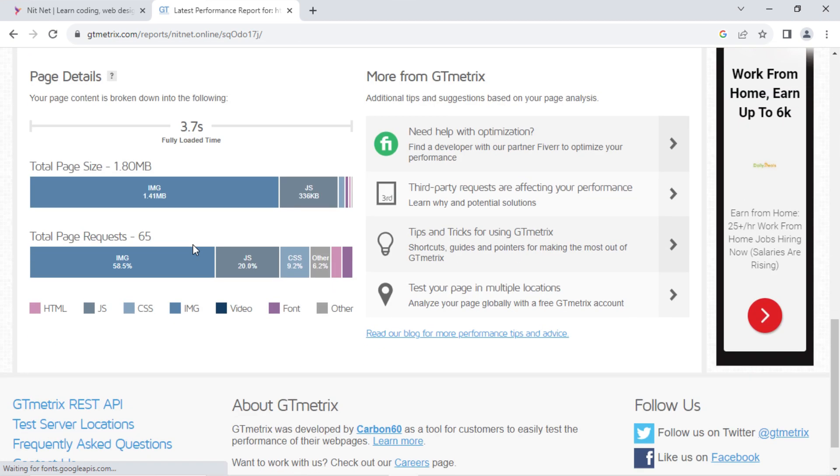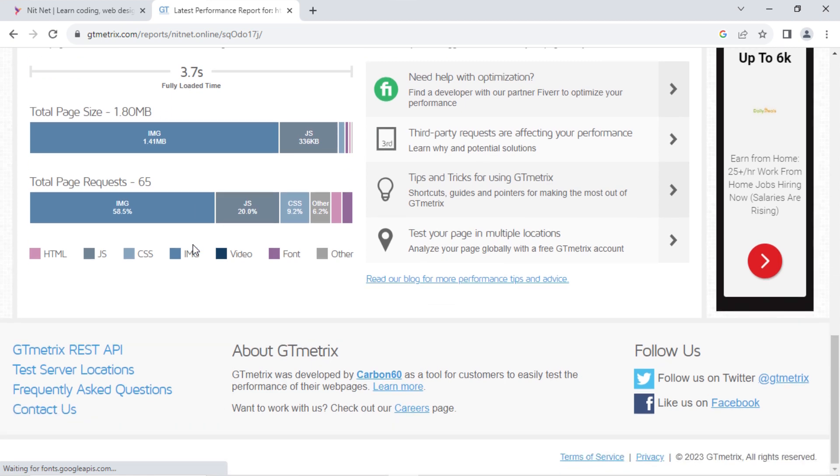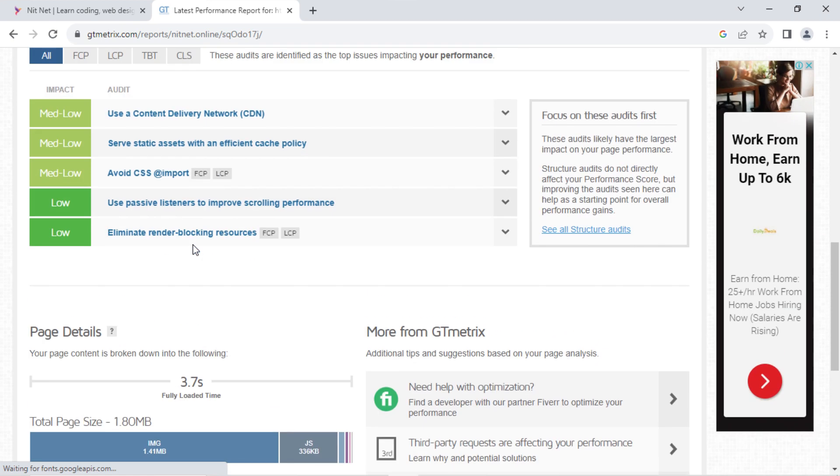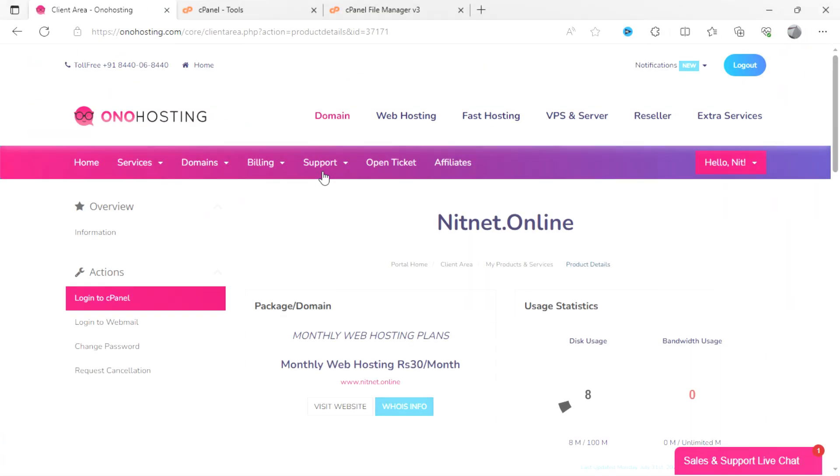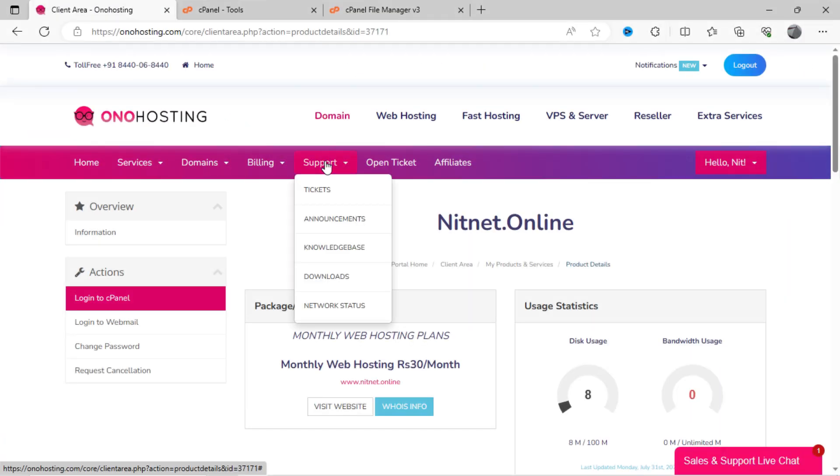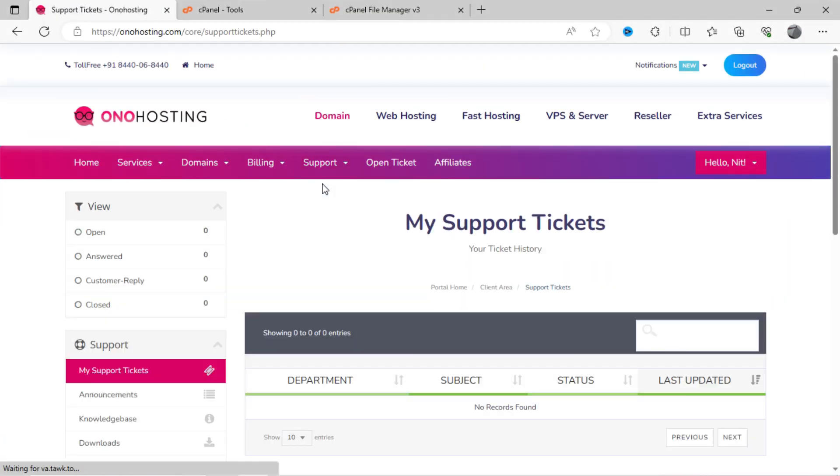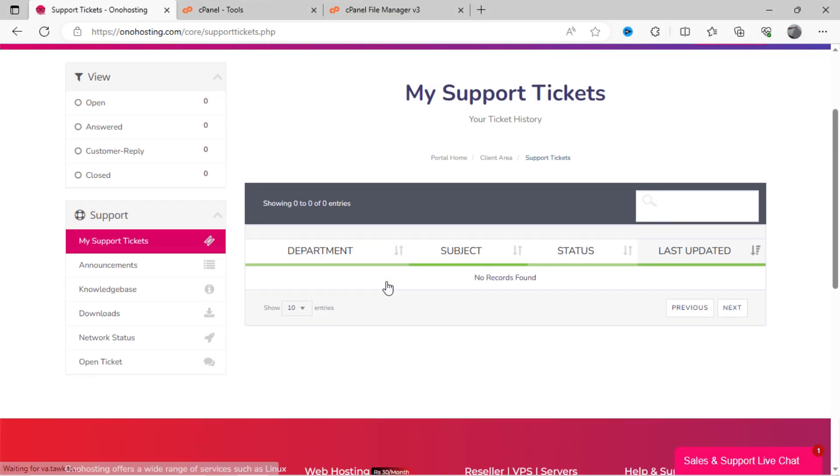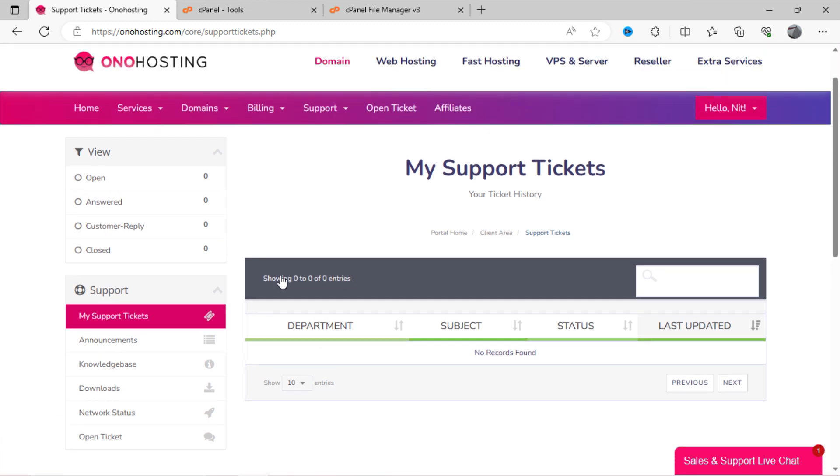Although I have written robust code while creating this website, still some speed performance could be better if I go with premium plan. Support quality can vary significantly. Some providers may offer limited or slower customer support, which could impact problem resolution.